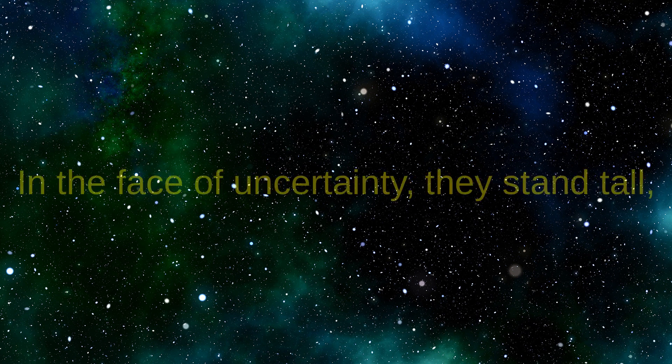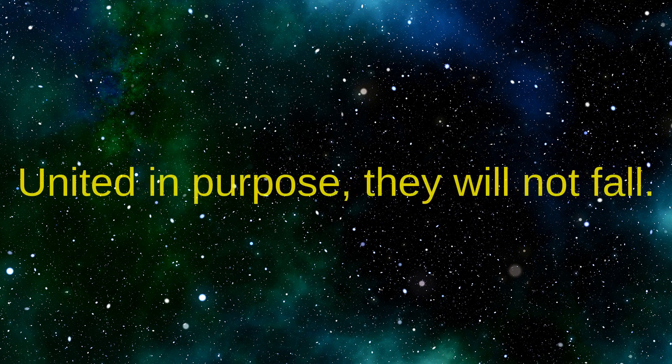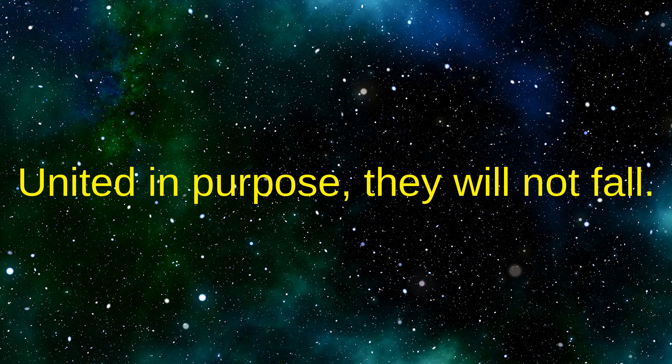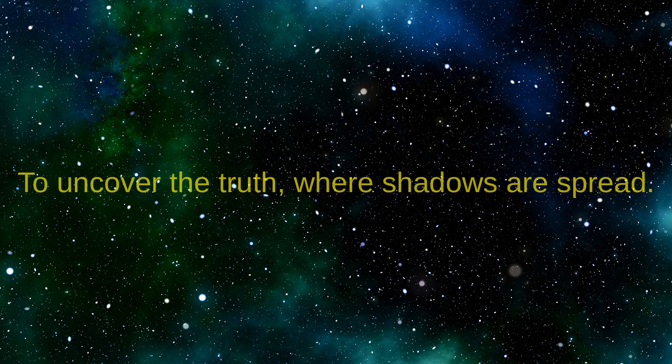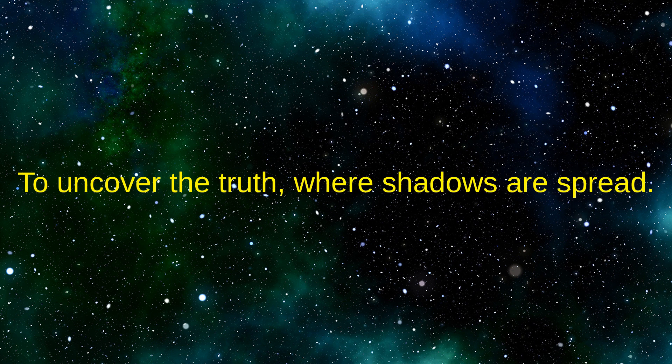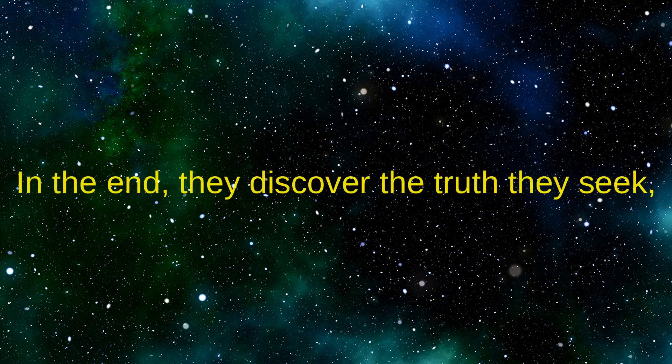The planet's defenses, a formidable test, but the crew's resilience they'll put to the test. In the face of uncertainty they stand tall, united in purpose they will not fall. With Kirk's leadership they forge ahead to uncover the truth where shadows are spread.